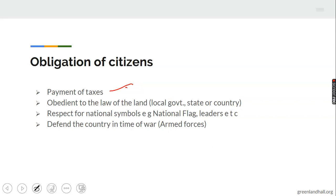Another obligation is obedience to the law of the land — at local government, state, and national level. Every citizen has the obligation to obey the rule of the land. Anyone who goes against the rule will be punished, taken to the police station and then the courts. Also, respect the national symbols: the national flag, national anthem, Nigerian currency, national ID card. When the national anthem is playing, you must stand still until it is finished.